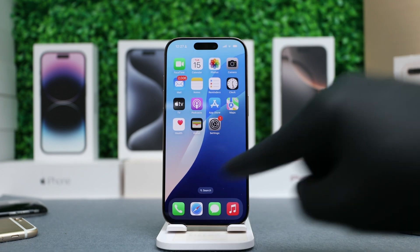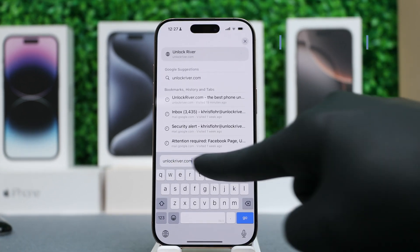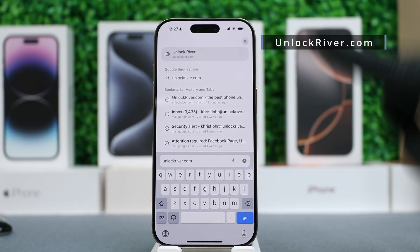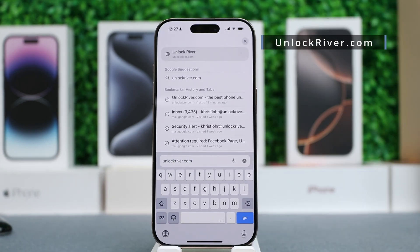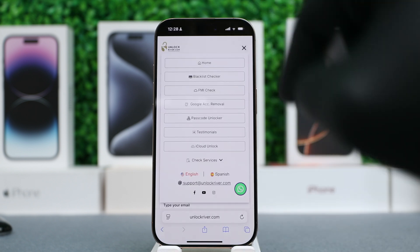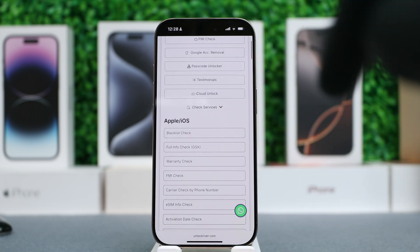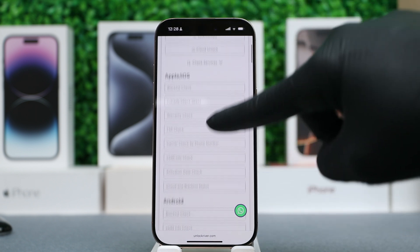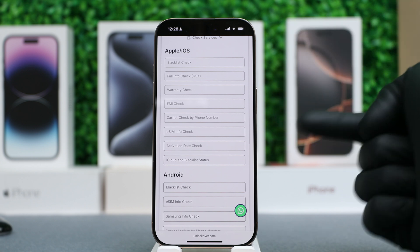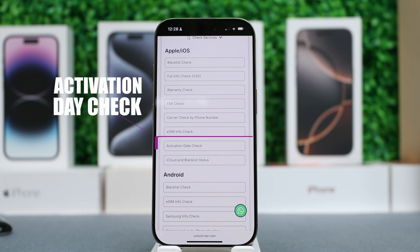So just tap on the number and select Copy. Now we're going to open the browser. Go to this website, unlockriver.com — I will include all the links in the description of this video. Tap on the navigation bar, scroll down where it says Check Services, and you will see all the available services to check the true identity of any iPhone.